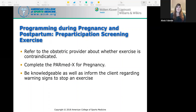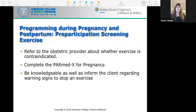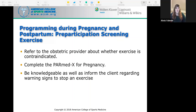For pre-participation screening, refer to the obstetric provider about whether exercise is contraindicated. Complete the PARMED-X for pregnancy — a checklist and prescription for healthcare providers to evaluate patients who want to enter a prenatal fitness program and for ongoing monitoring of exercising pregnant patients. Be knowledgeable about and inform the client regarding warning signs to stop exercise.